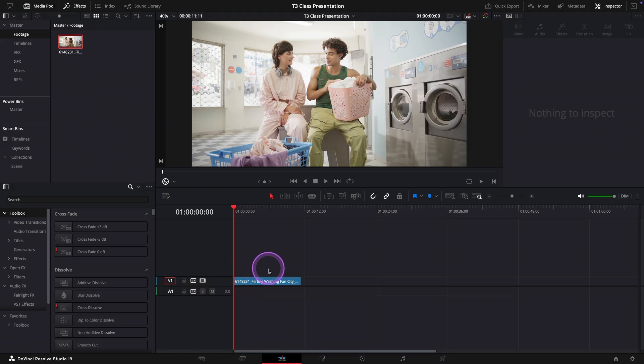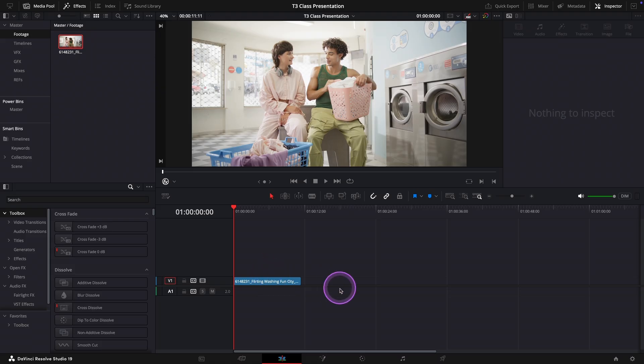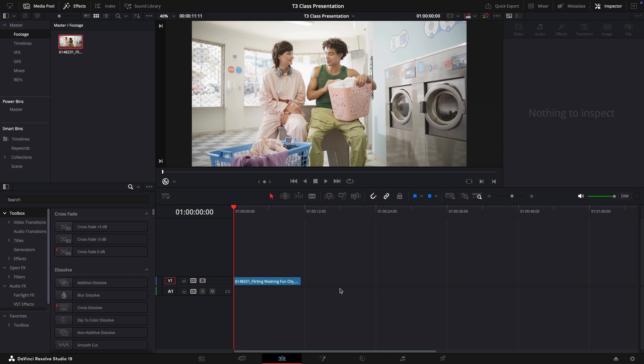Now before we jump into the color page I want to take a moment to check our project settings. Making sure your timeline is set up correctly is really essential for the accurate display of the footage and therefore also very important for proper color grading.